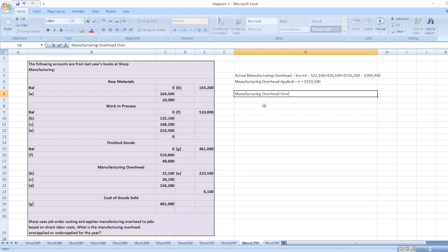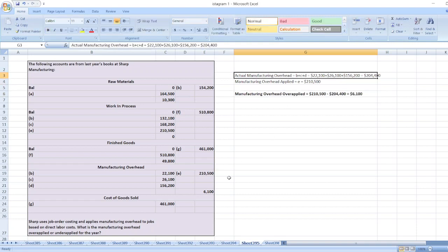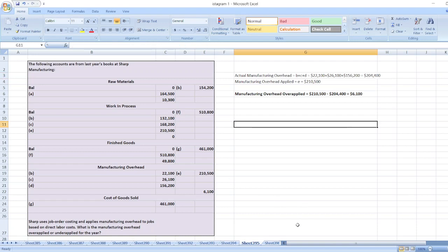Manufacturing overhead over-applied equals two hundred and ten thousand five hundred dollars minus two hundred and four thousand four hundred dollars, which equals six thousand one hundred dollars. So the answer is: manufacturing overhead is over-applied by six thousand one hundred dollars. If you have any doubts, you can ask through the comment box.